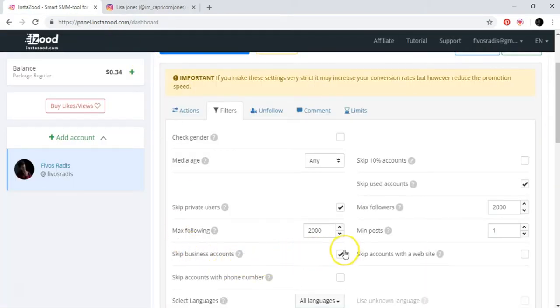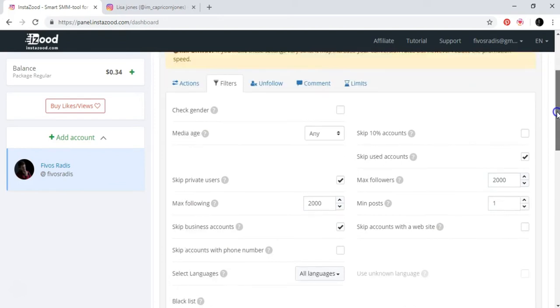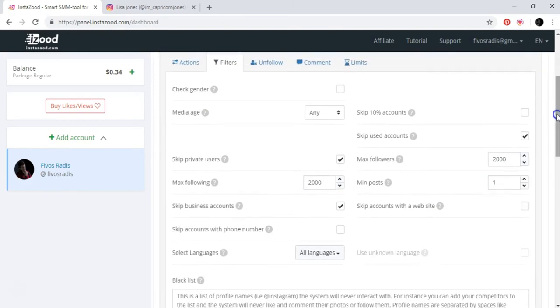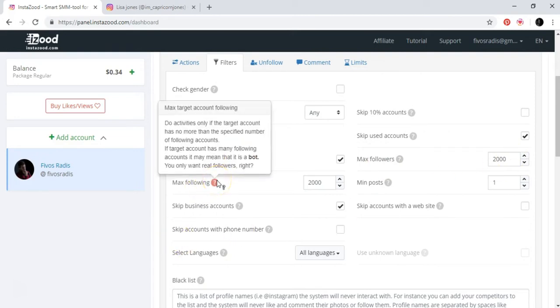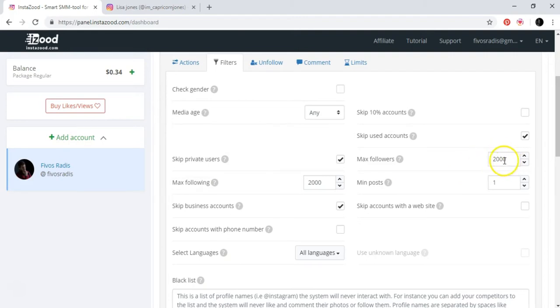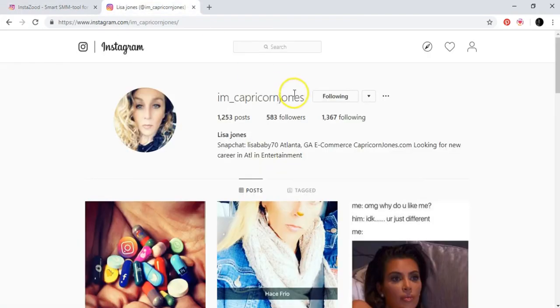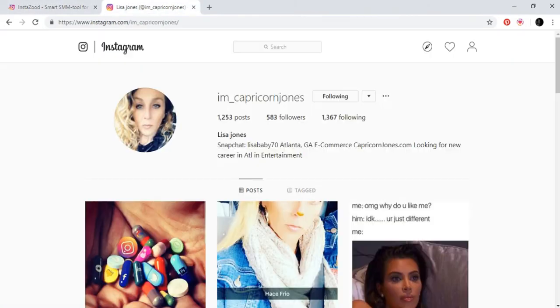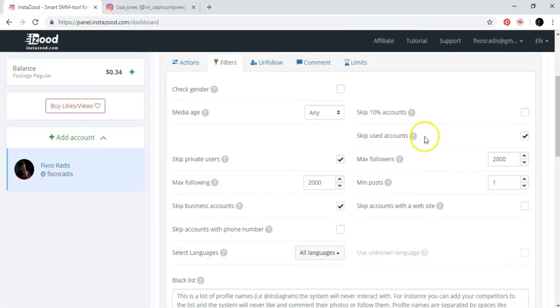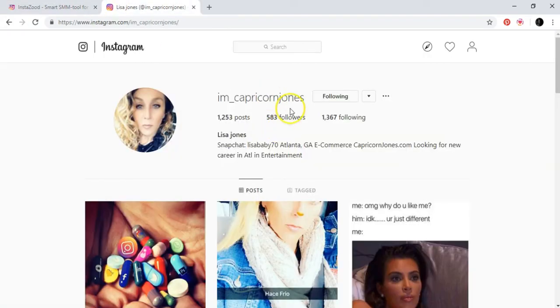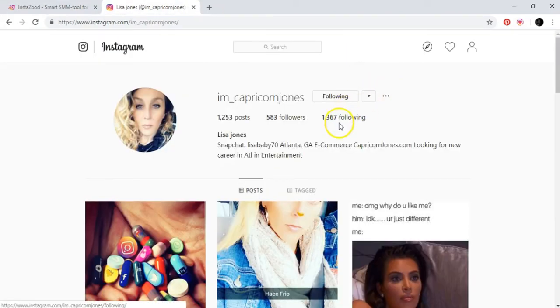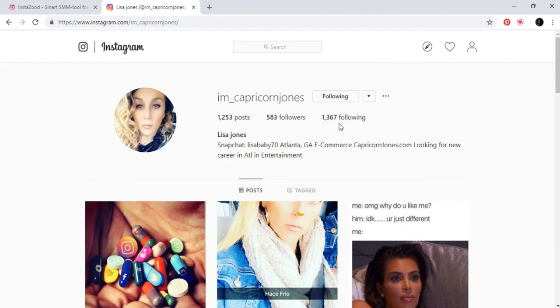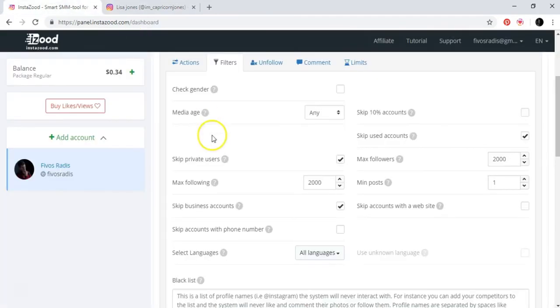Skip business accounts: yes. Maximum followers: that one that I just explained you was the maximum followers. The maximum followers of that account. The maximum following is this. So if a person has more than 2,000 maximum followers, it's going to be probably a professional account. And if the person has more than 2,000 maximum following, probably they're going to be an automated or fake account or something like this. So you just put this 2,000 here.